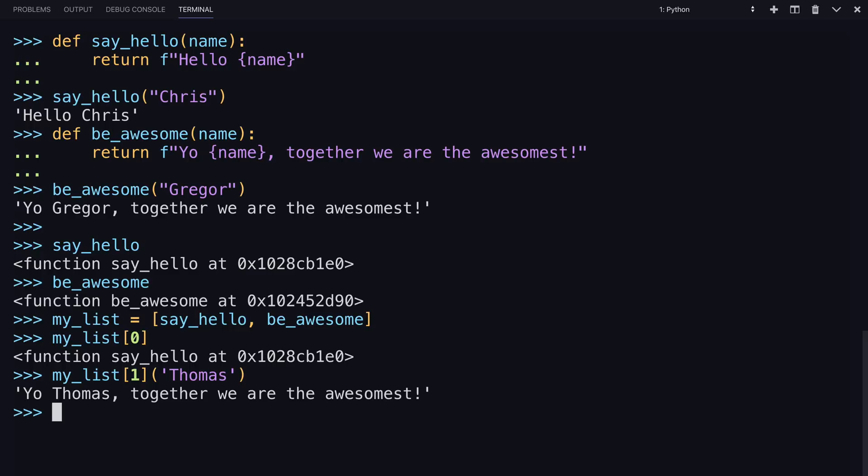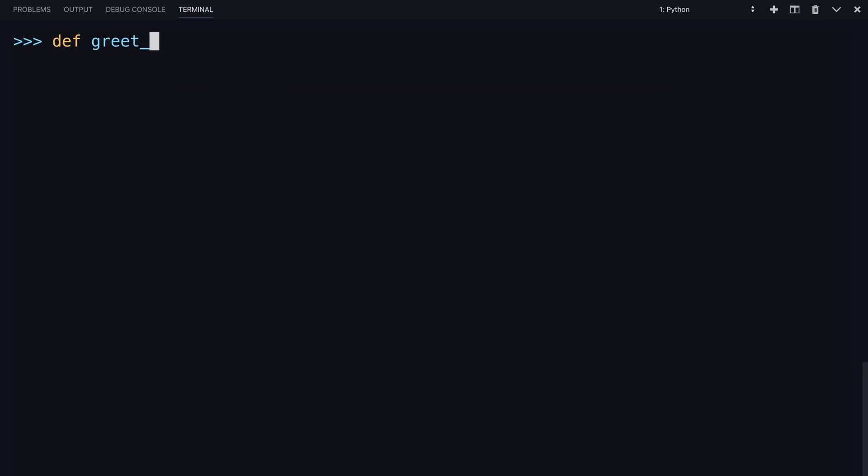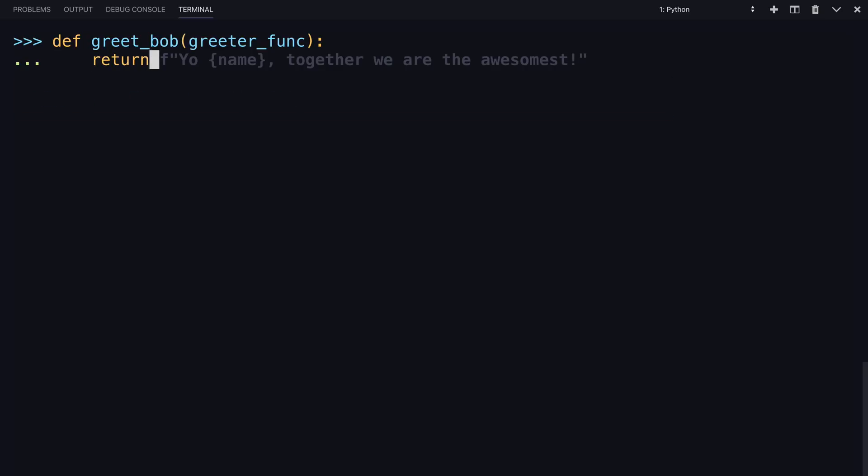Great, if a function can be put into a list and called out of a list the same way that any other variable can, can a function be put into a function as an argument? Can one function literally call another function? Let's try it out. For the next function, I'll have you call it greet_bob, and greet_bob takes a function, some form of a greeter function, as its argument. So instead of a name, it's saying, well, what function do you want? And then it returns that greeter function with this name, Bob. So it's going to plug Bob into whatever greeter function as an argument.